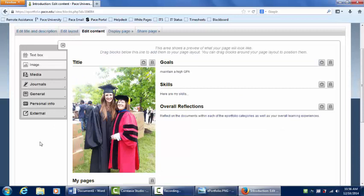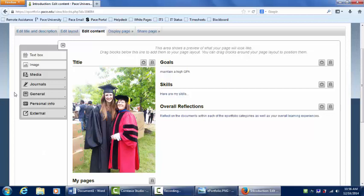The third step to getting started with ePortfolio is sharing this page that we've worked on. To do this, click Share Page.